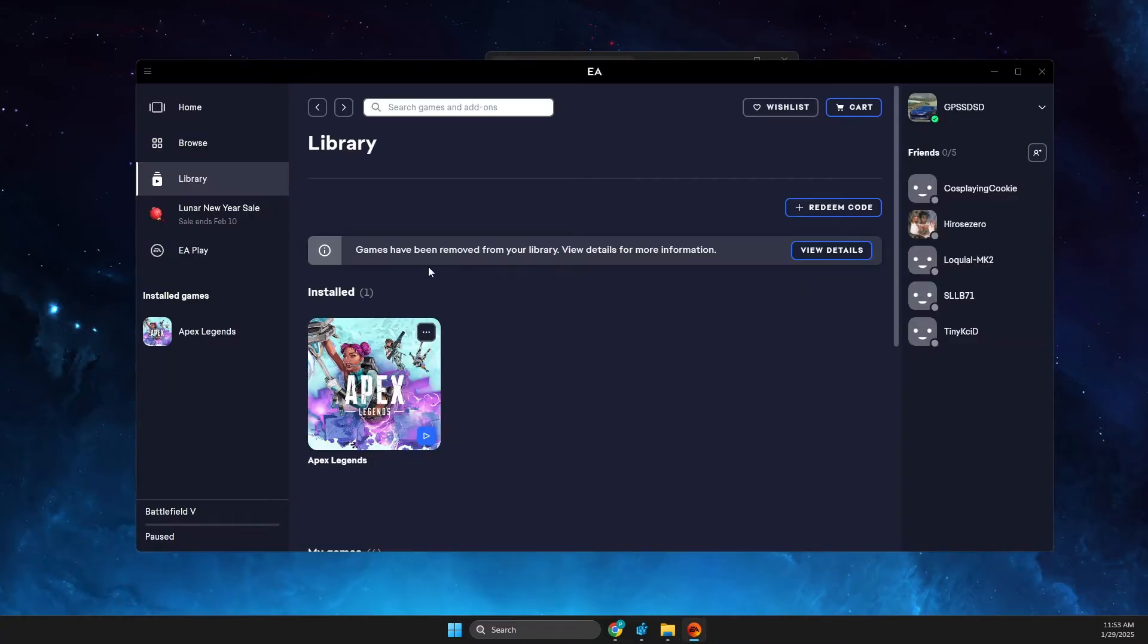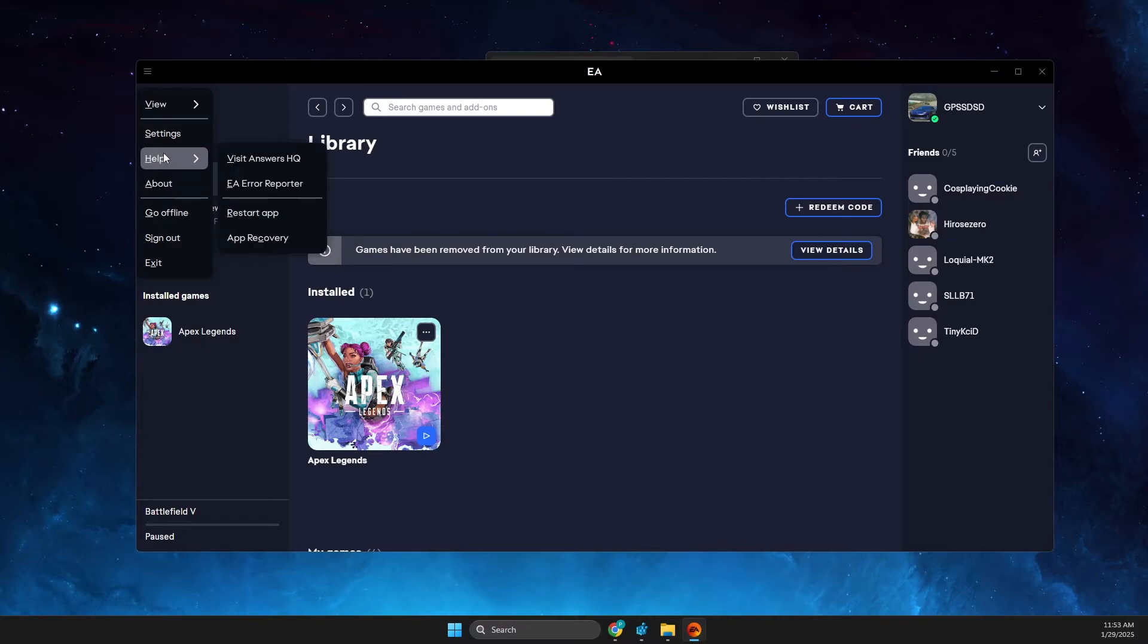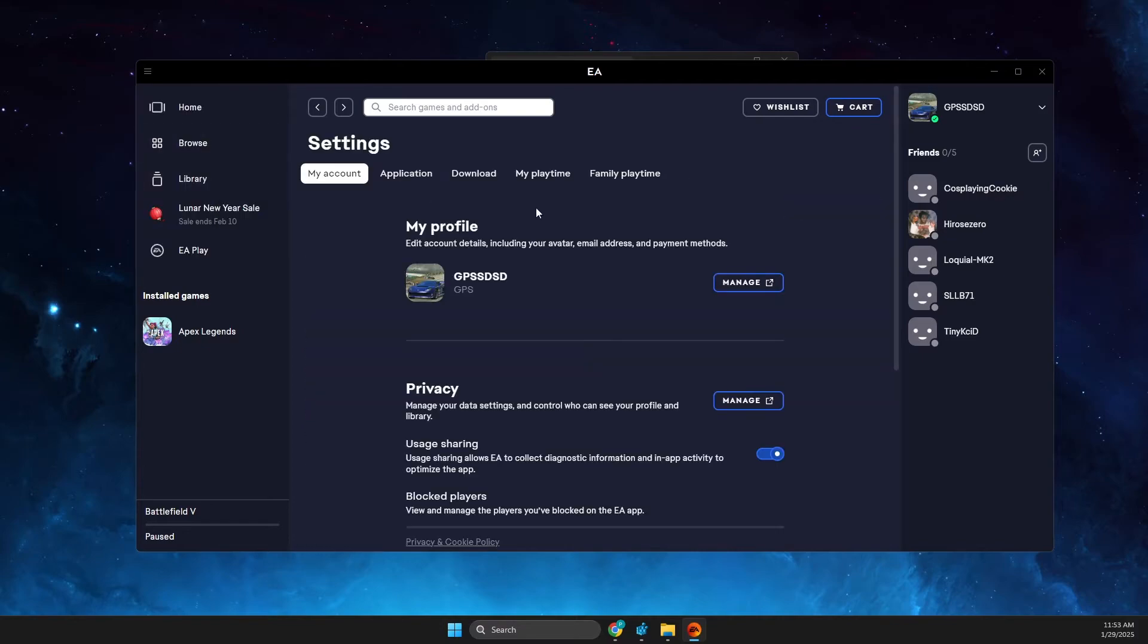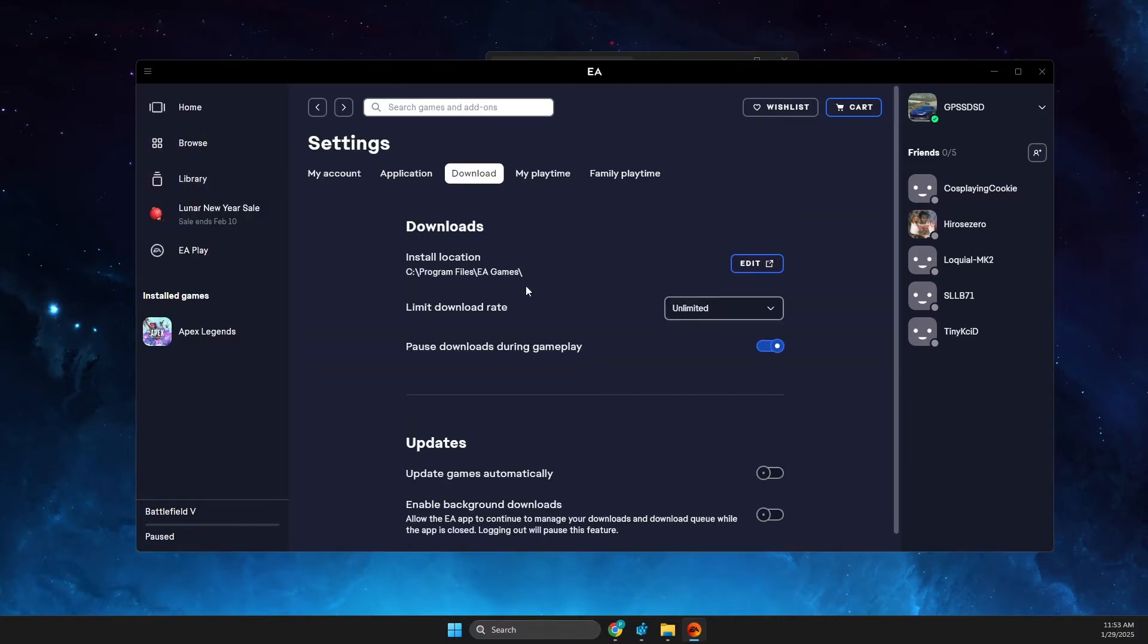And then you just need to open up EA app, then press on the three lines on the top left, then go to settings and go to downloads. As you can see here, you need to change your installation folder where you want new apps and current apps to be on the new drive.